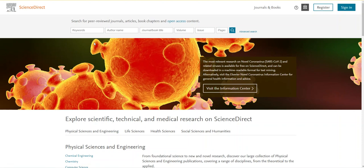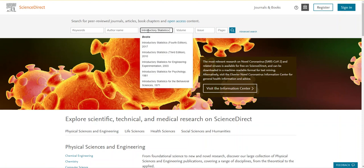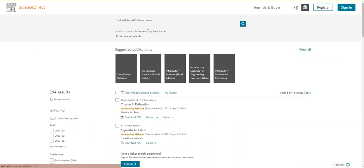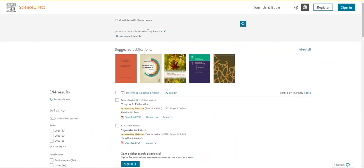This will take you to the database's homepage where you can search for a book title, something like introductory statistics, in the title box here. I'm going to press enter to see what my results are.